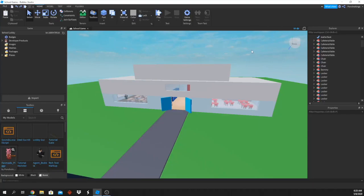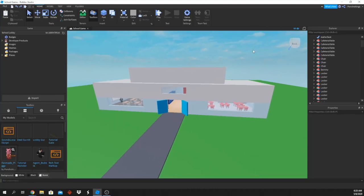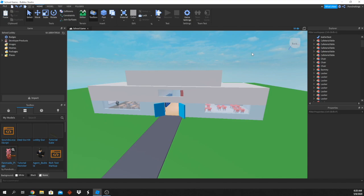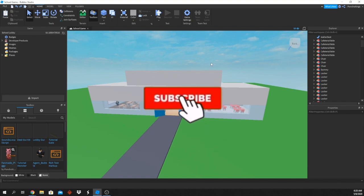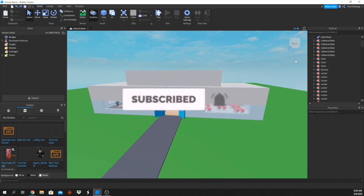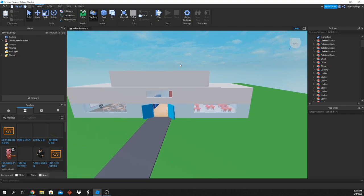Hey everyone, welcome back to another video on how to make a story game like Airplane. Today I'm going to show you how to add sounds to your game. I've seen many people in the comments want to know how to do this in order to make their games more atmospheric, more fun, and more interesting. But first, don't forget to subscribe to the channel and like this video — let's get right into it.